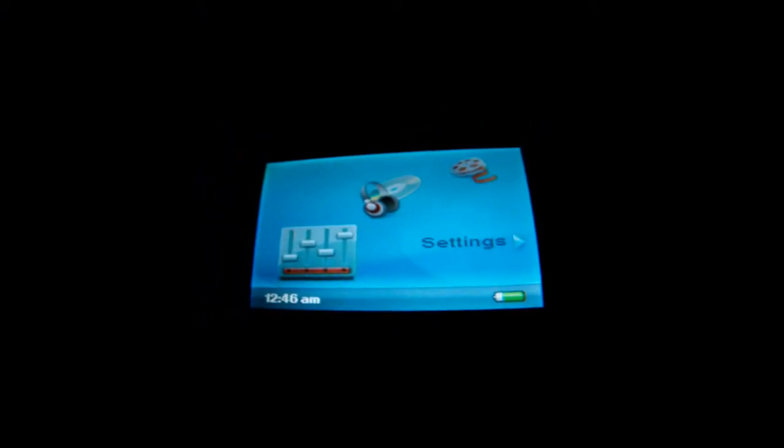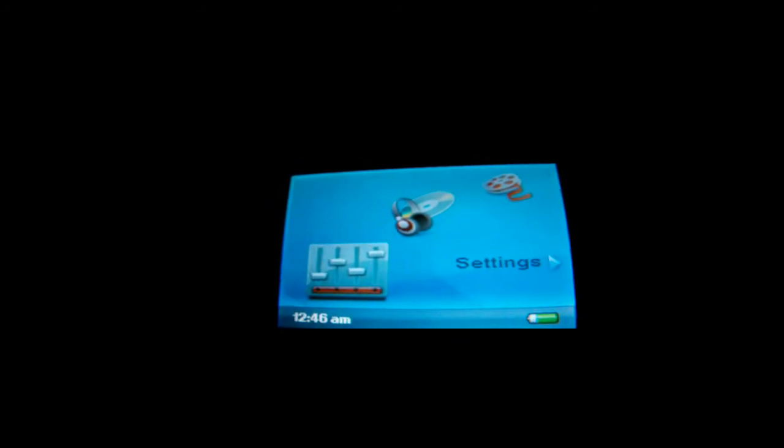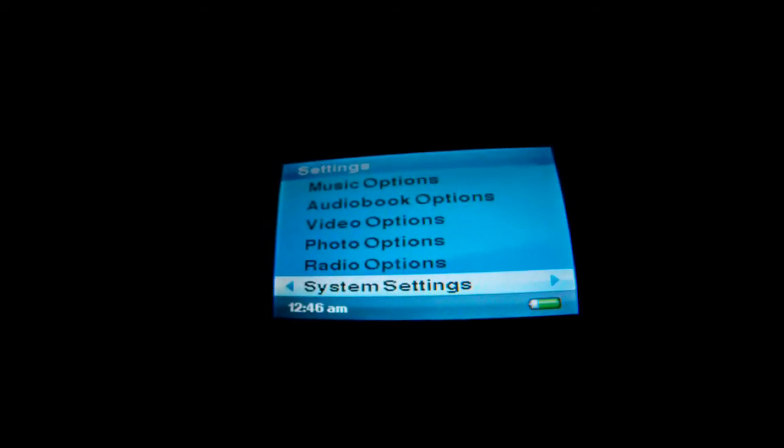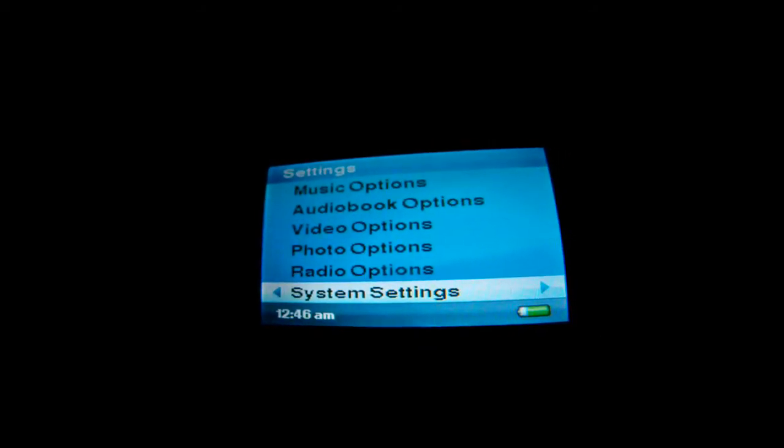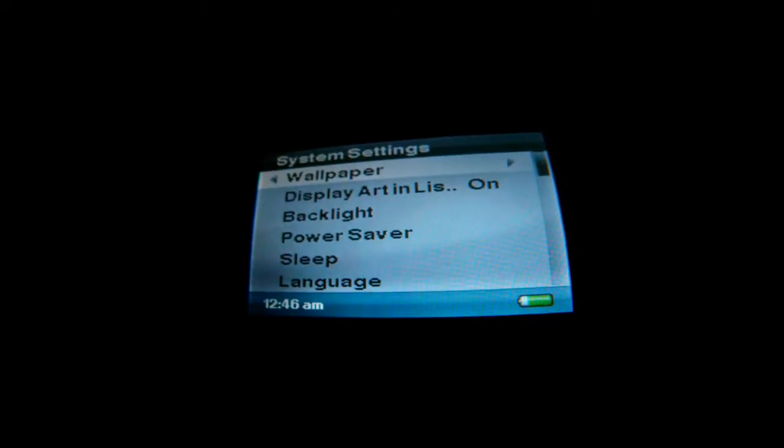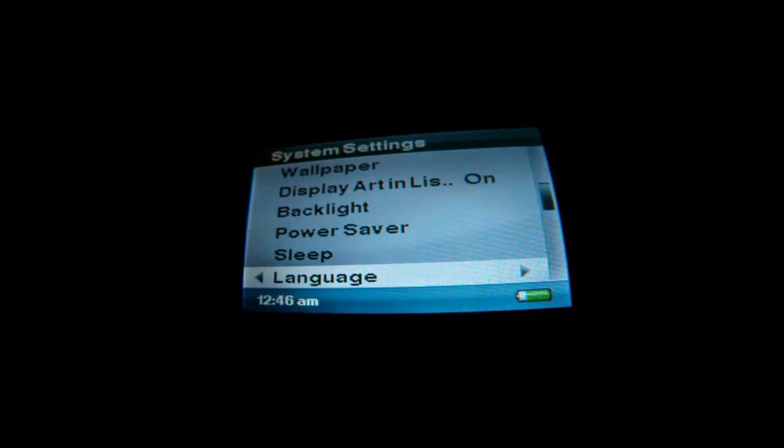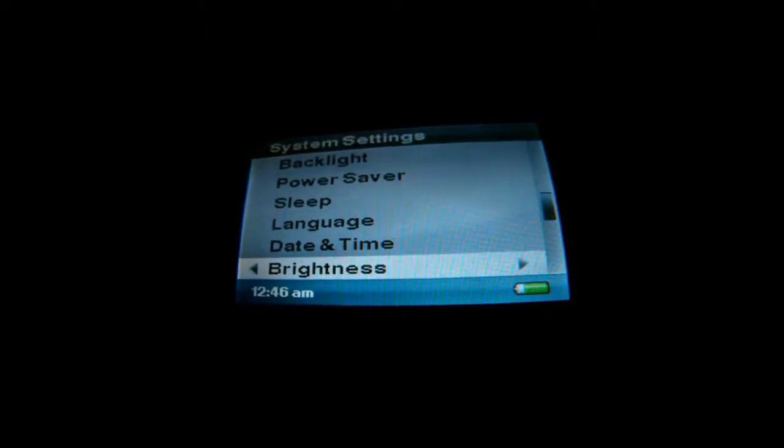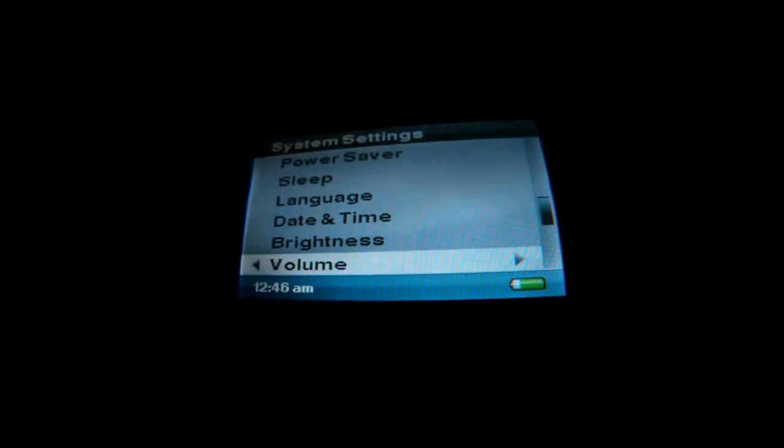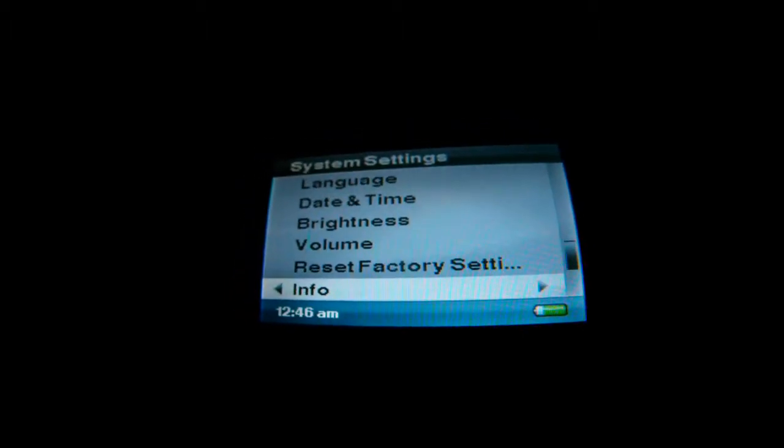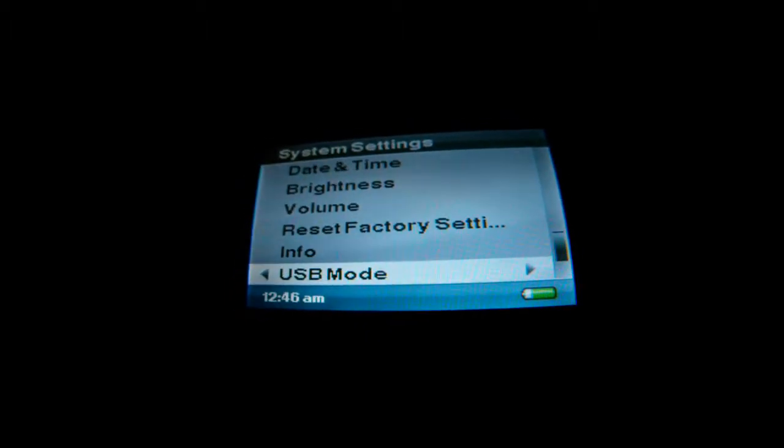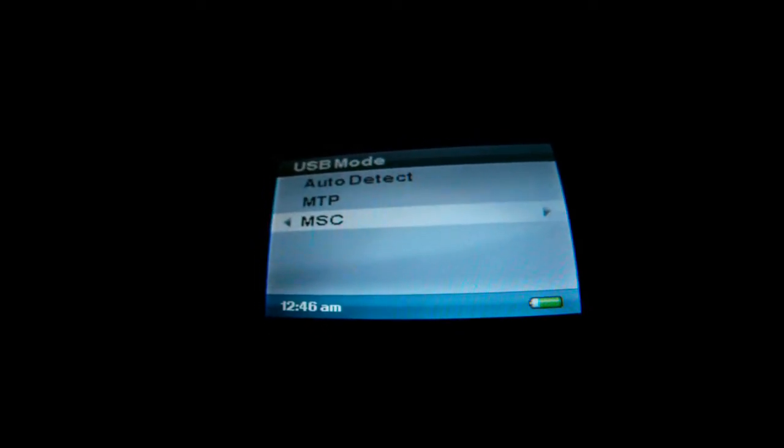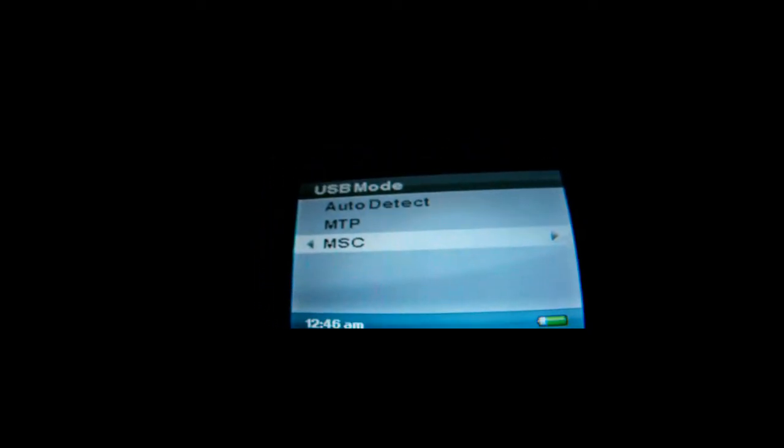you want to make sure that your Sansa Fuse is set to MSC mode. As you can see, all you need to do is go down to System Settings. Then, after that, you're going to go down to where it says USB mode, and then you're going to switch the USB mode to MSC mode.